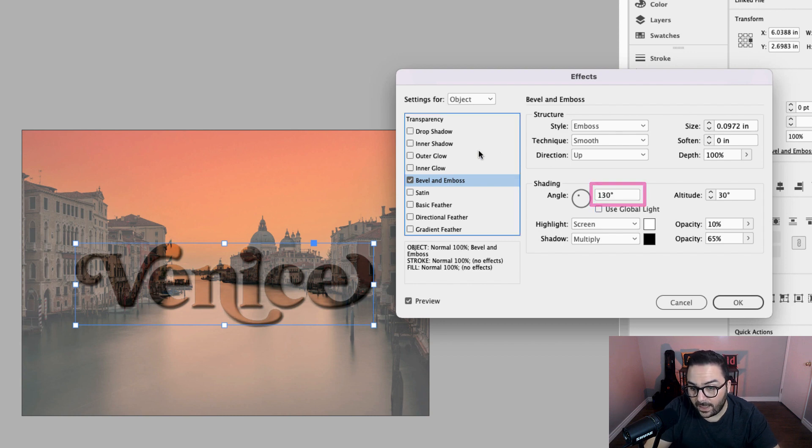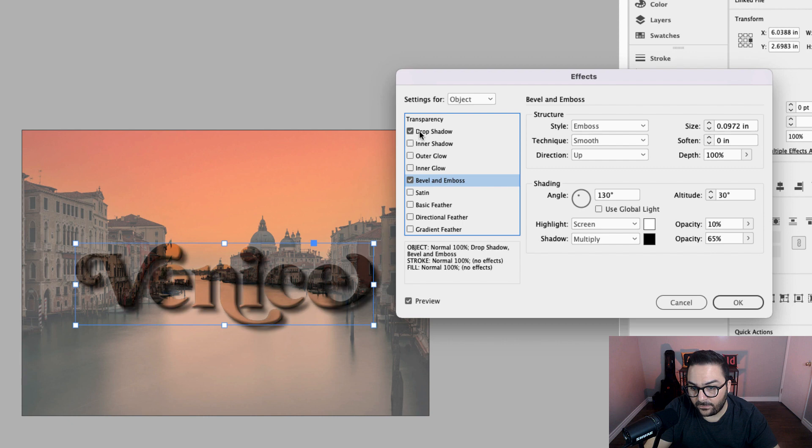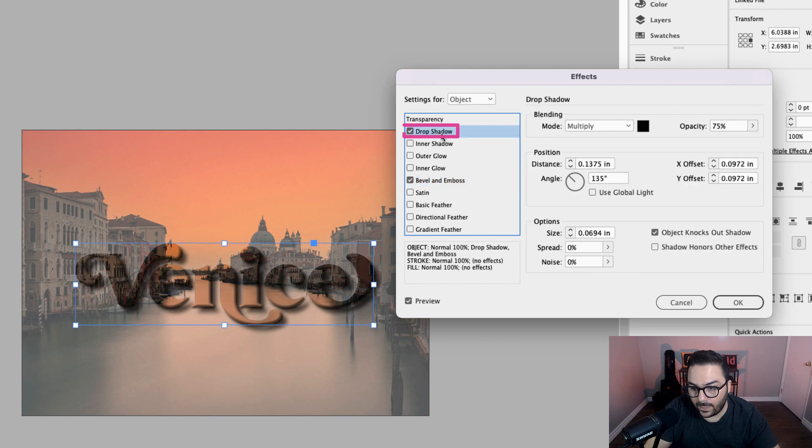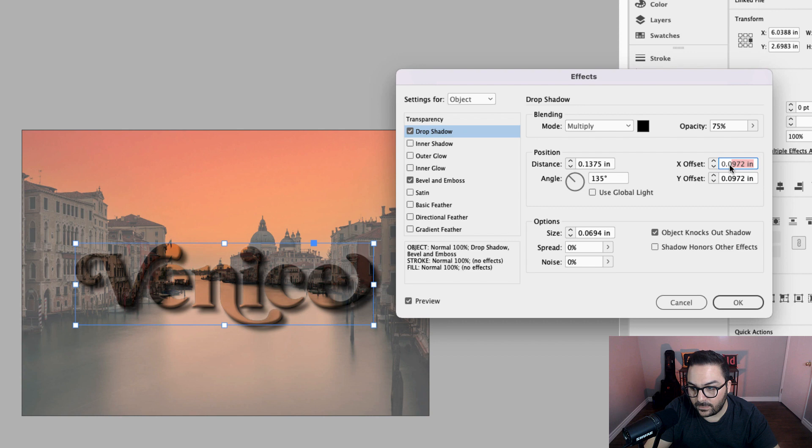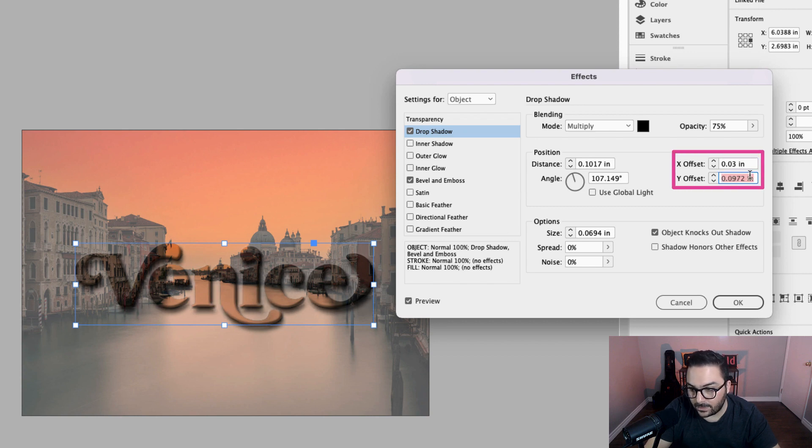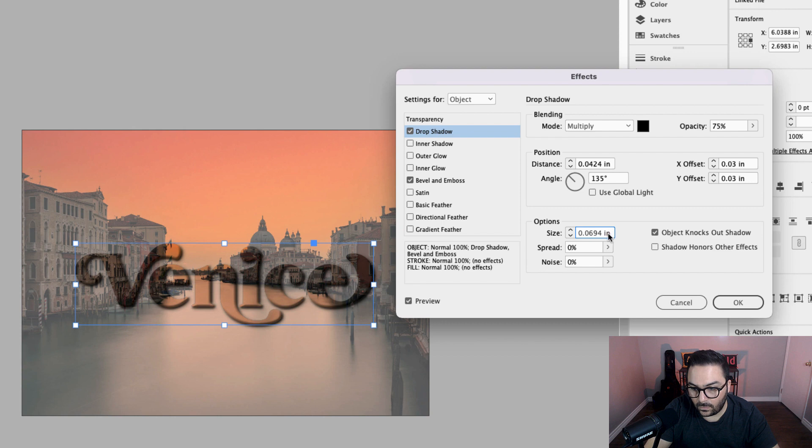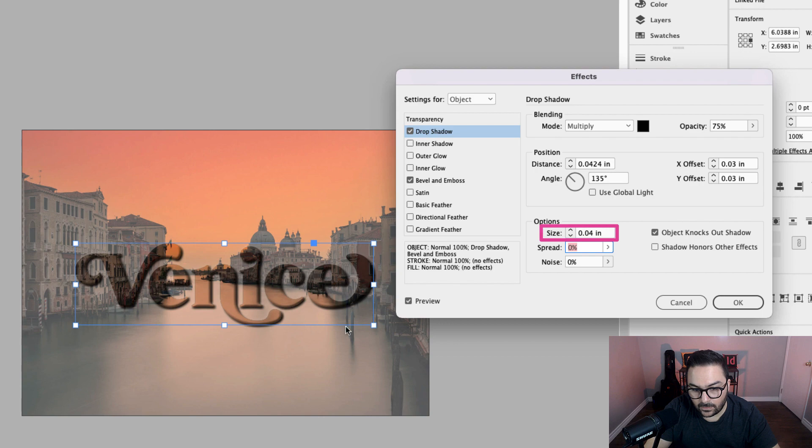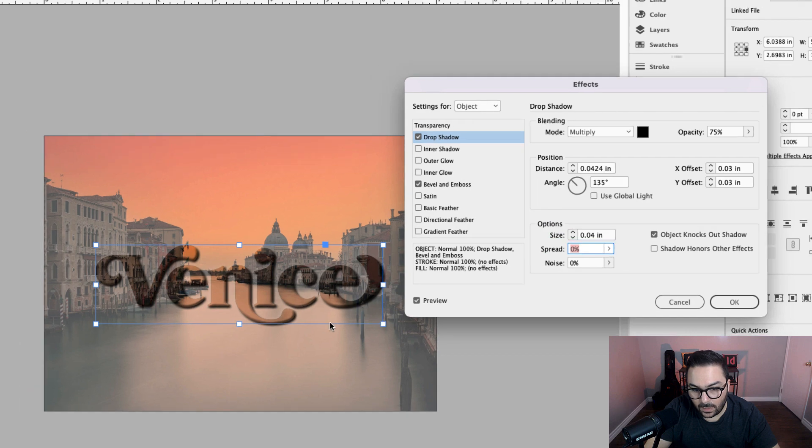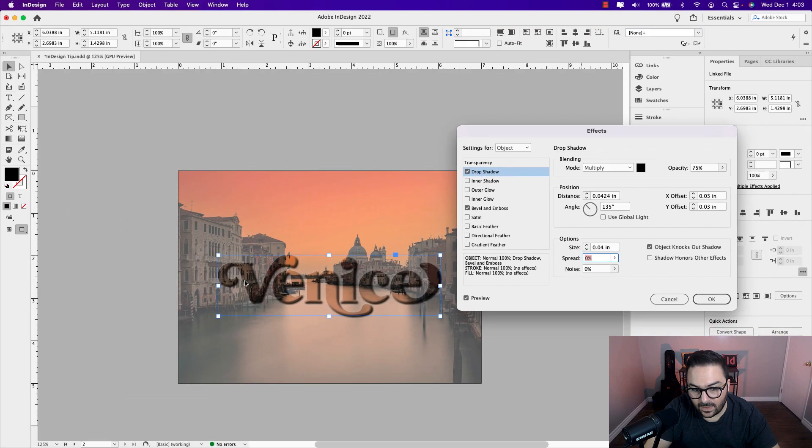Once you've done that, add a secondary effect of drop shadow. I'm going to click on that one and the offset, I want it to be 0.03 for the X and 0.03 for the Y. The size of it will be 0.04 and you can see there's already some nice contrast and separation so you can read the word Venice just fine.